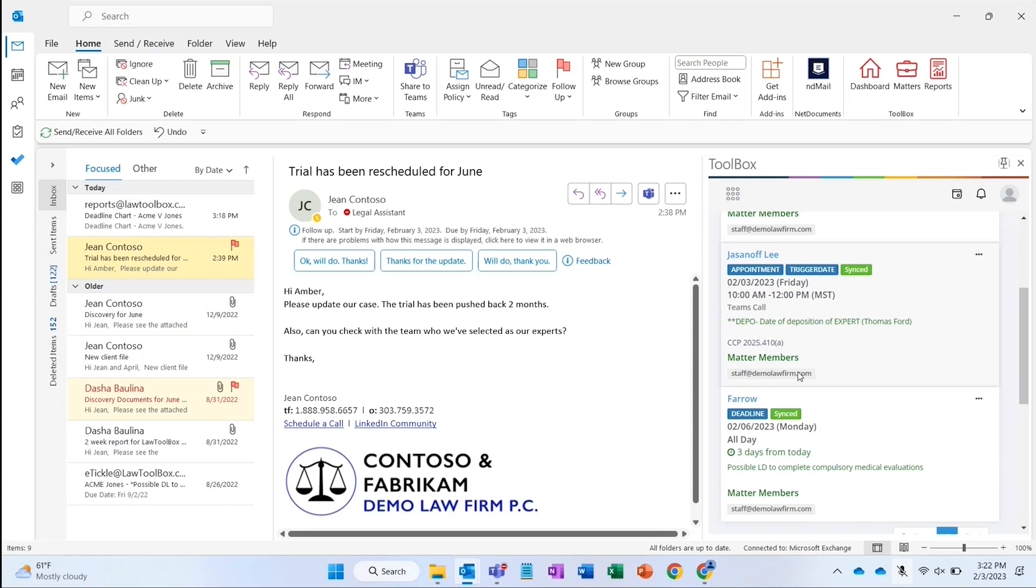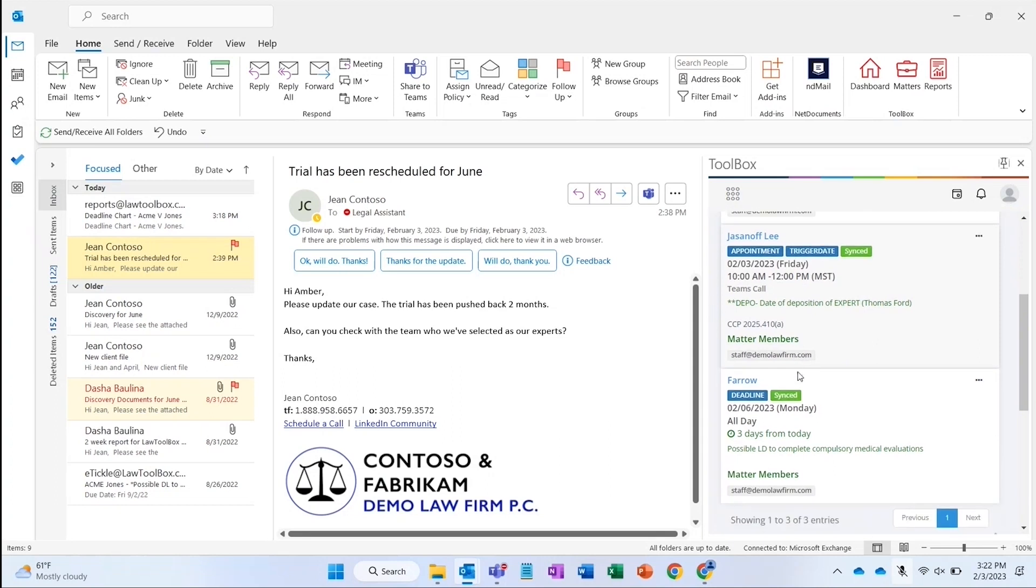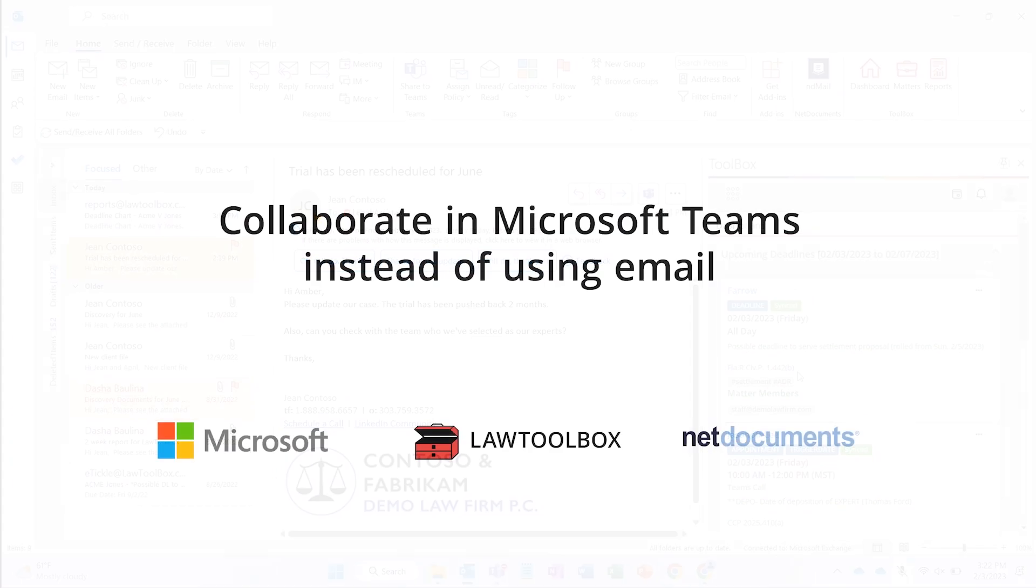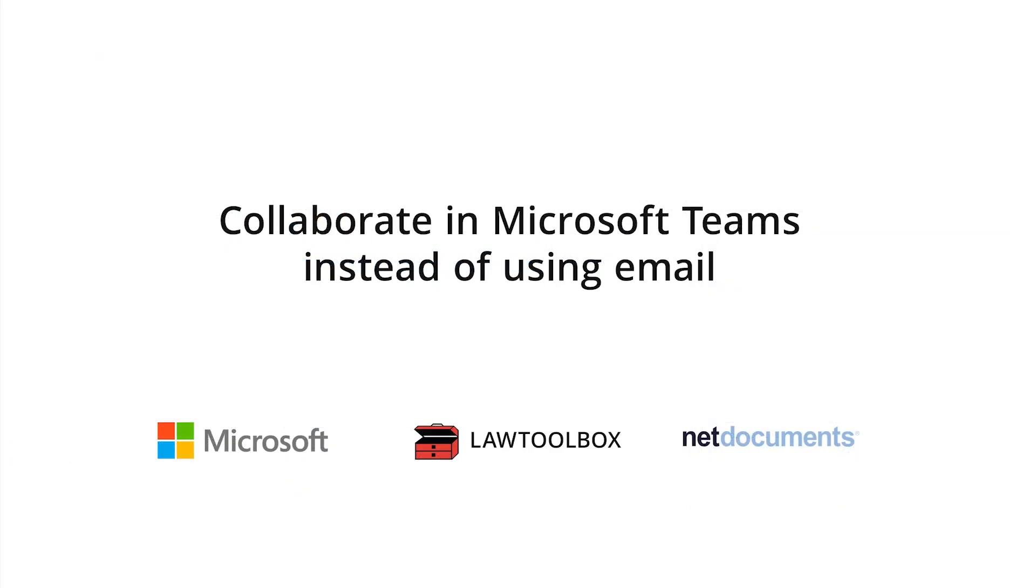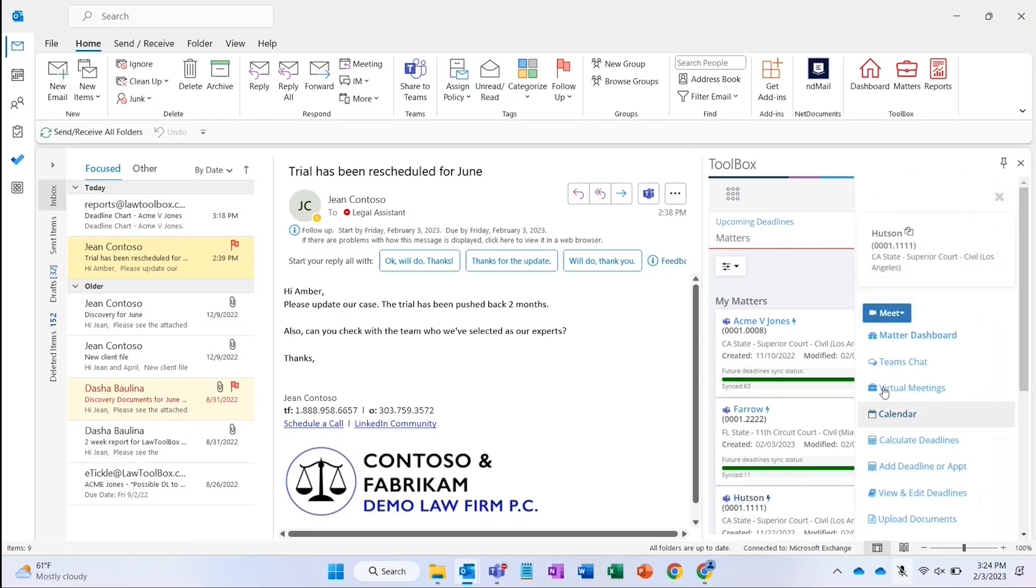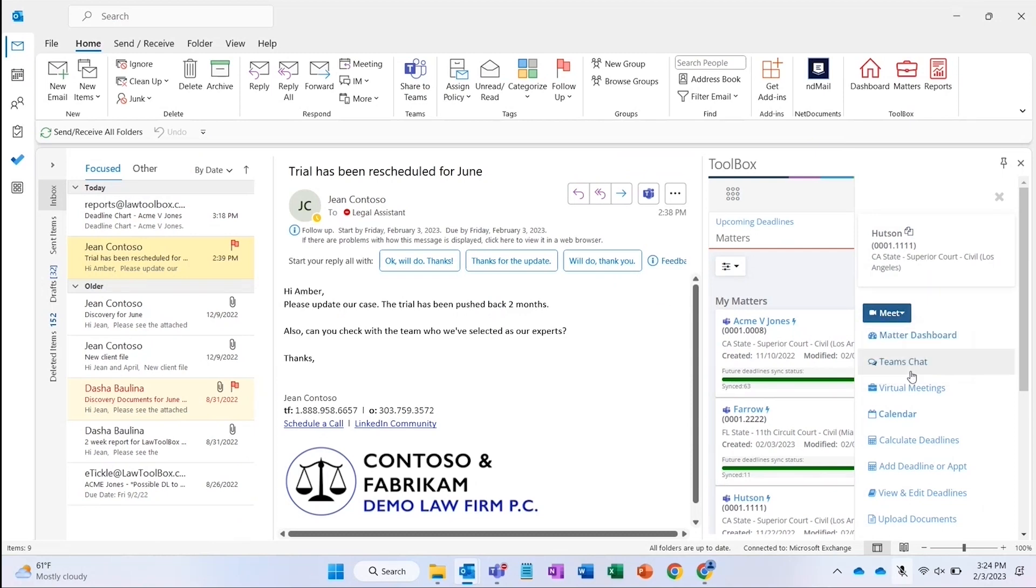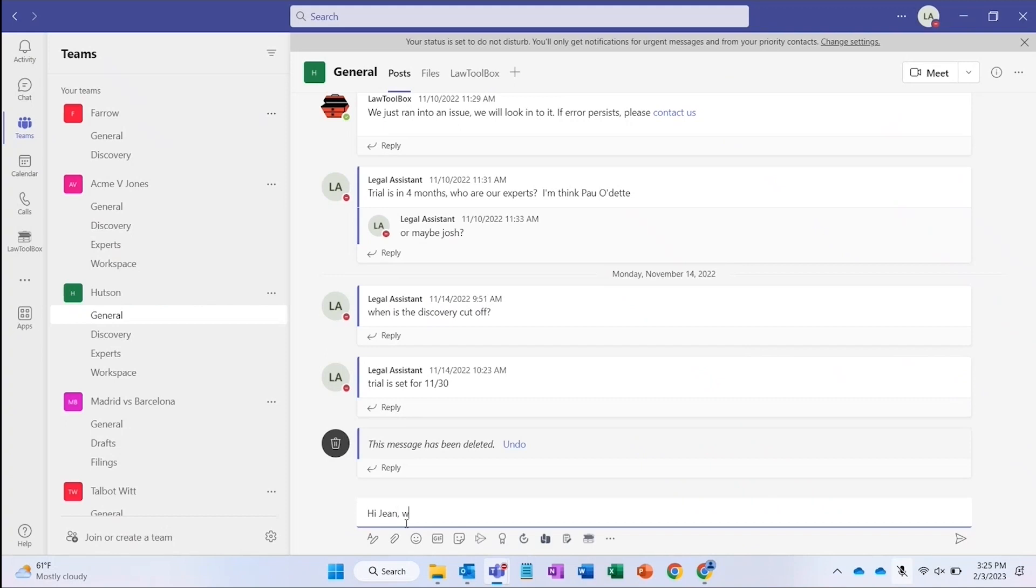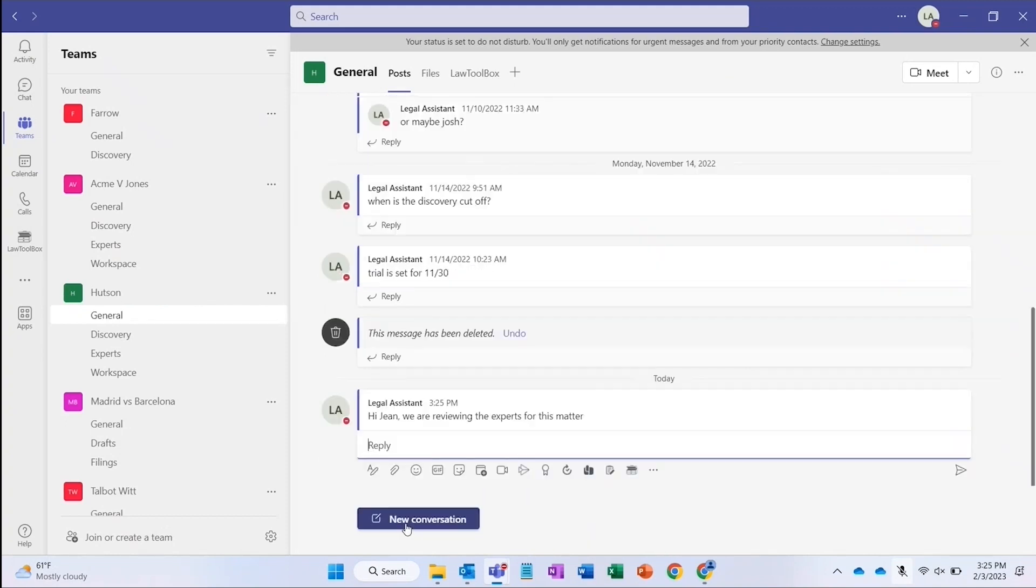And as new associates are added to a case, they will instantly get all the latest deadlines shared to them. Here we receive an email asking which experts to go with for a case. Instead of sending dozens of emails to multiple attorneys, we can jump into the matter in Microsoft Teams to start a conversation. We can post a question for people to weigh in on with their opinion as we narrow down our choices.